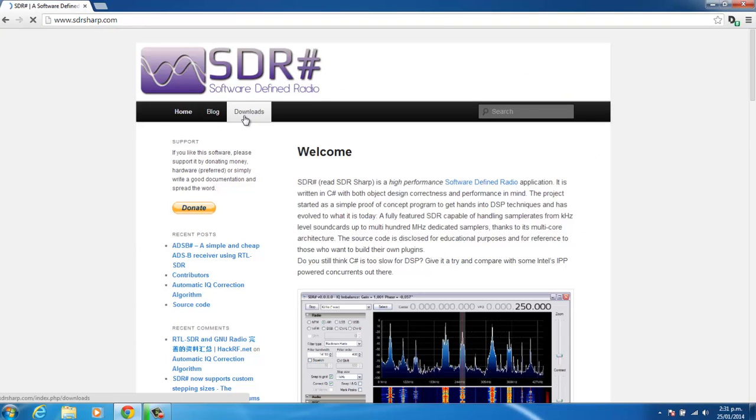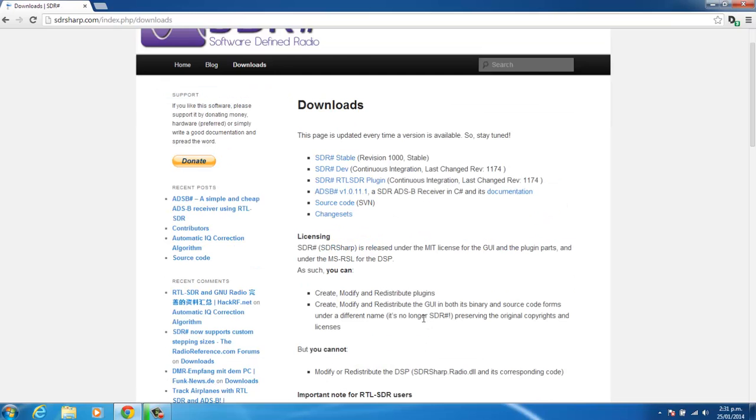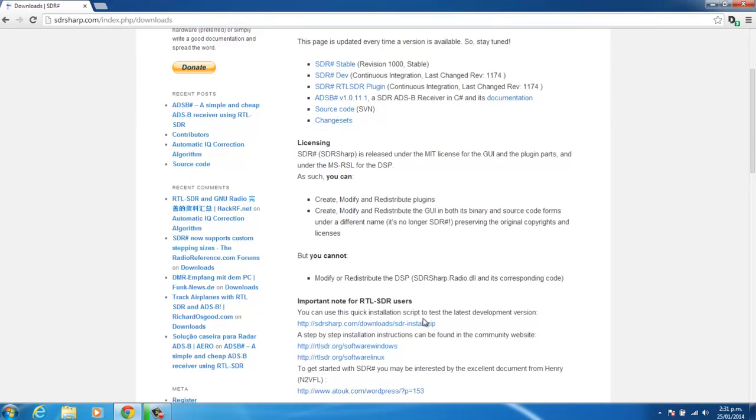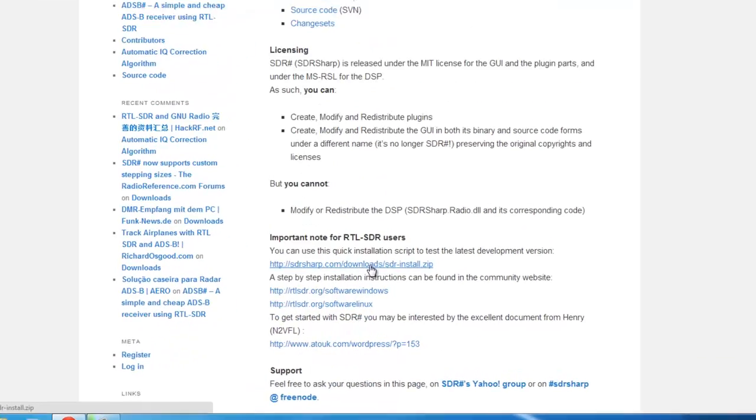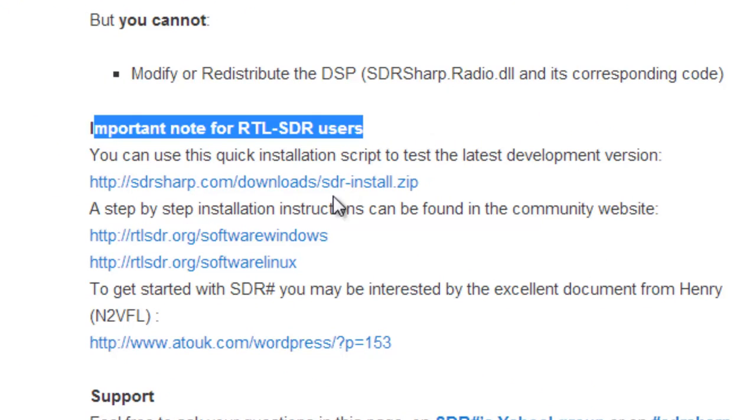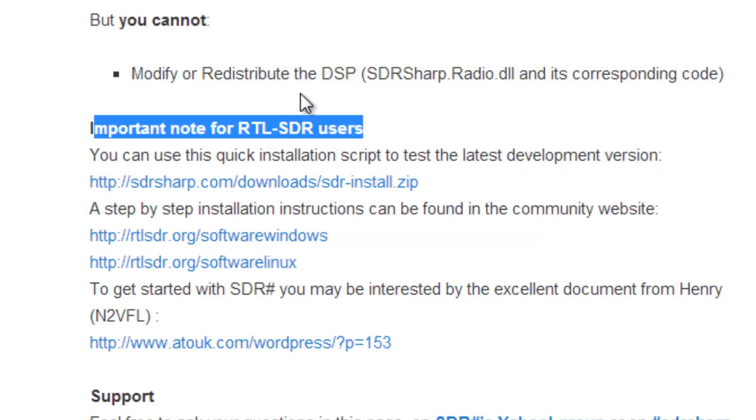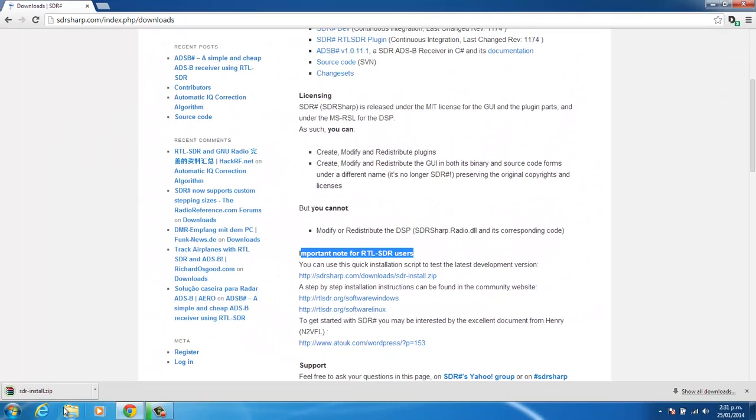And we go to the Downloads tab here, and if we scroll down, we'll find the SDR install zip here under Important Note for RTL-SDR users. So this is a really helpful script that downloads all the applications you need, including SDR-Sharp.